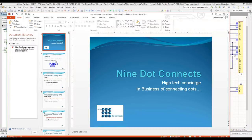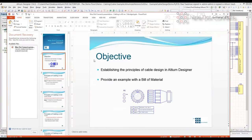My objectives here for today are really just two. Number one, I want to establish the principles of cable design in Altium Designer. And secondly, I want to give you an example of a working cable design with a bill of materials.